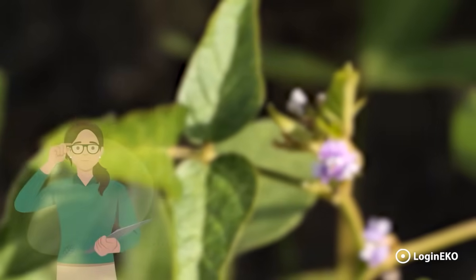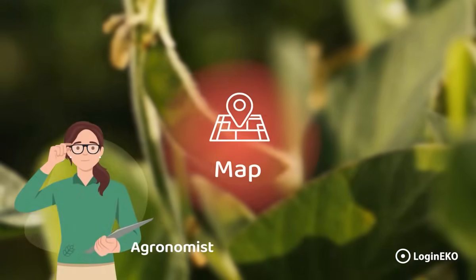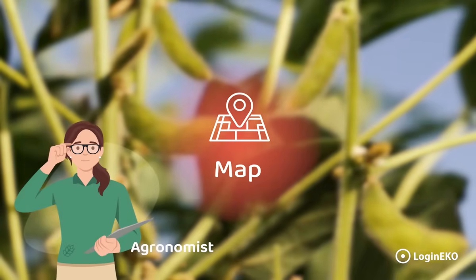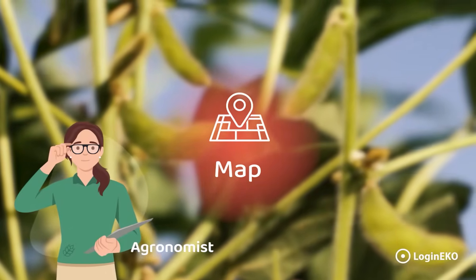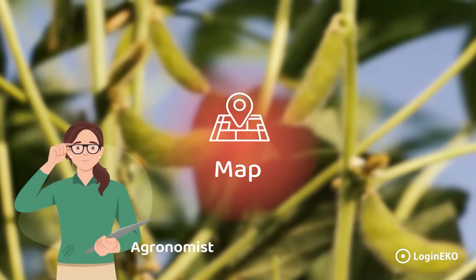After the work is completed, all data from our mobile applications and machine telemetry is imported into our software and shown on the map for agronomists.